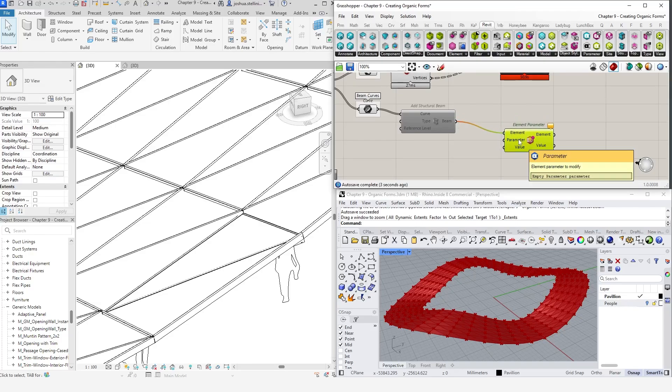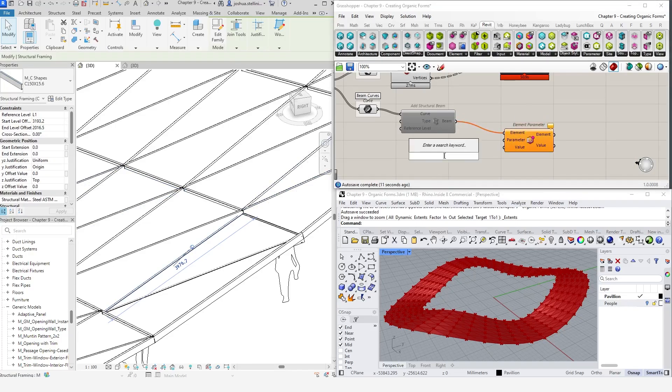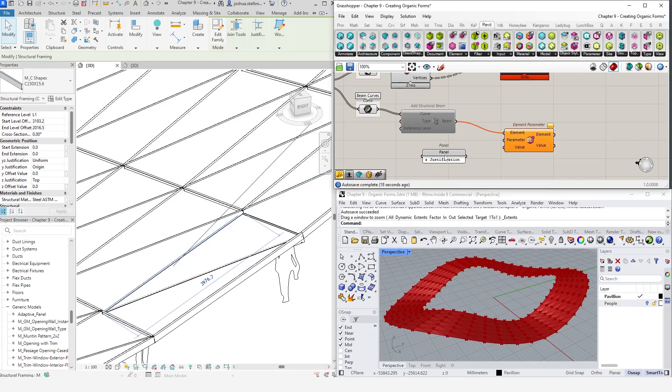For the parameter name, we will input z justification, which is the parameter we modified in the properties panel in Revit. Again, remember that the text is case sensitive. This parameter controls where the beam sits in relation to the line it was drawn from. In Revit, we can specify origin, top, center, or bottom in the properties panel.